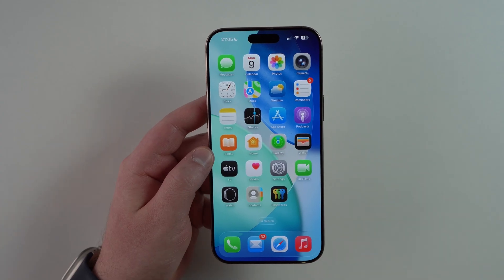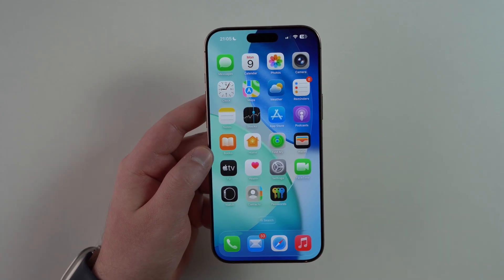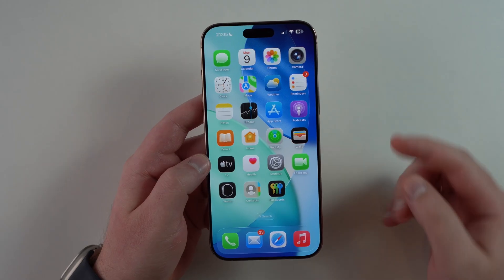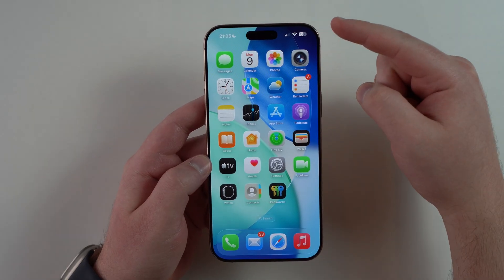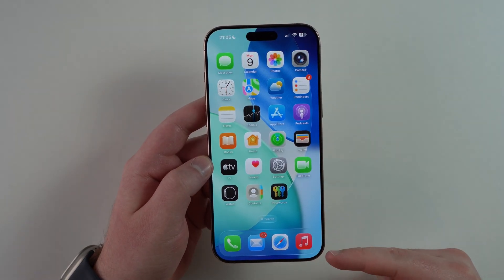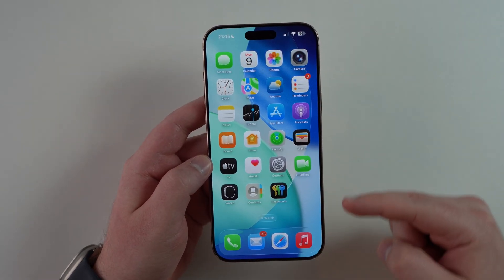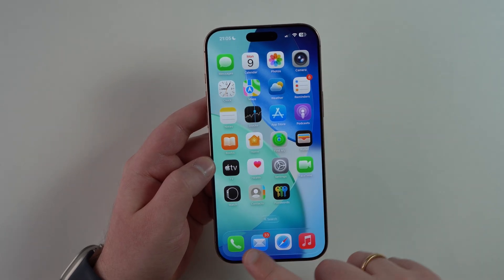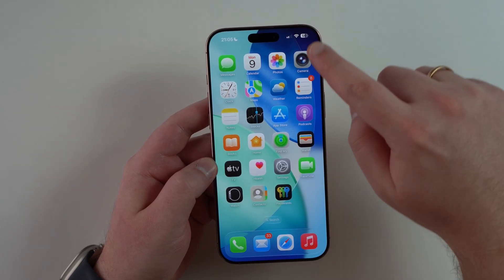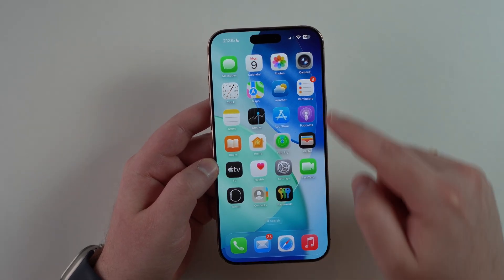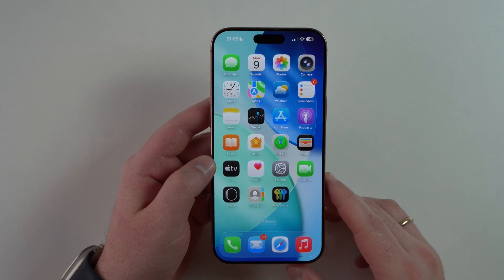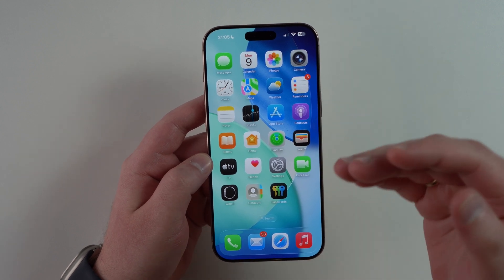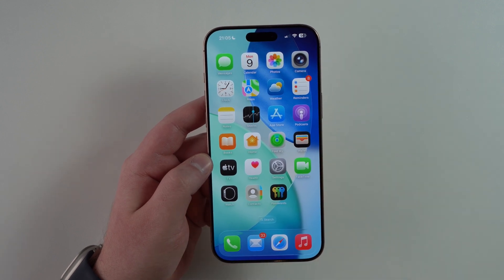Since we're talking about design, I have to show you the new wallpaper. As you can see, this is new and exclusive to iOS 26, and it has this glassy effect as well with transparency. I think it looks really good in this new interface and layout language.